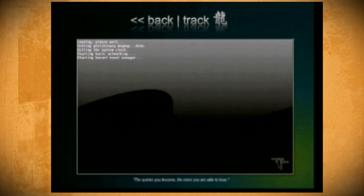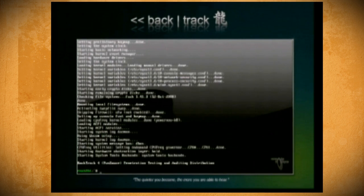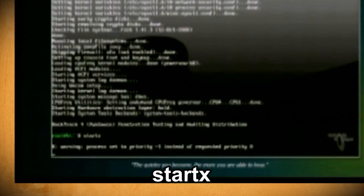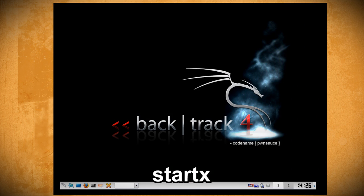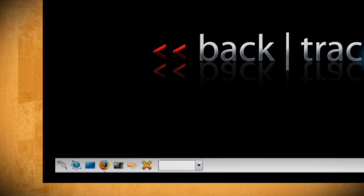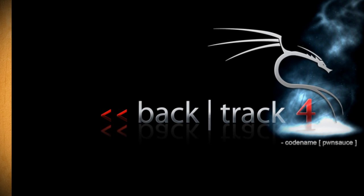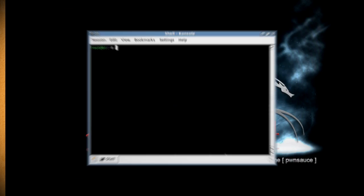Let it run until you get this page and type 'startx' to start the interface. Your desktop should now look like this, and you want to go down to the task bar and click on the command console icon to launch a command terminal.